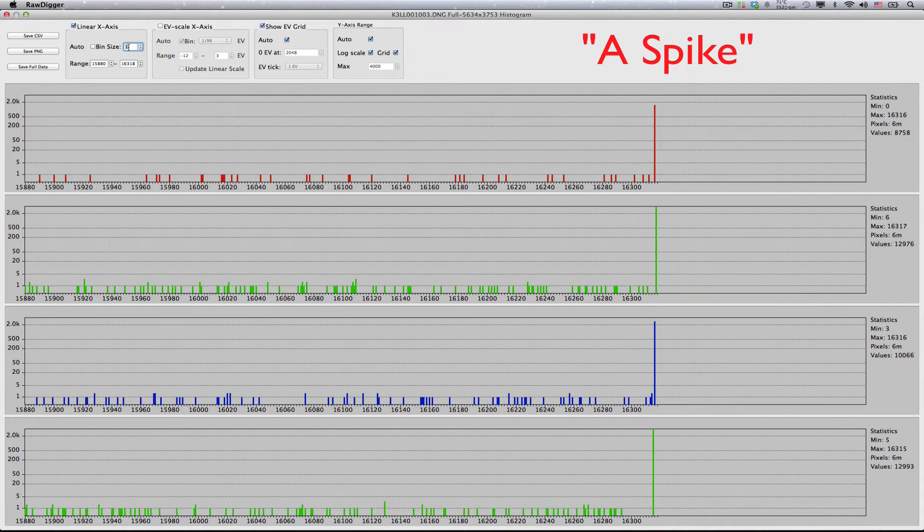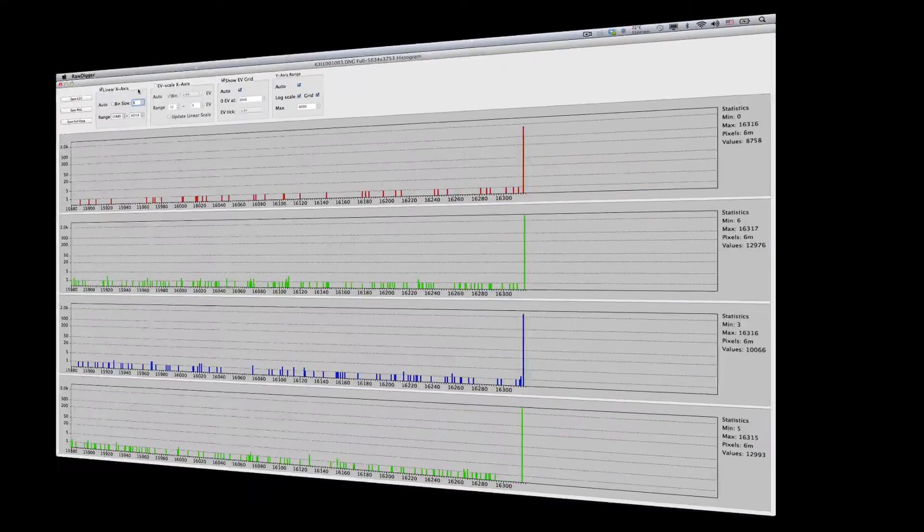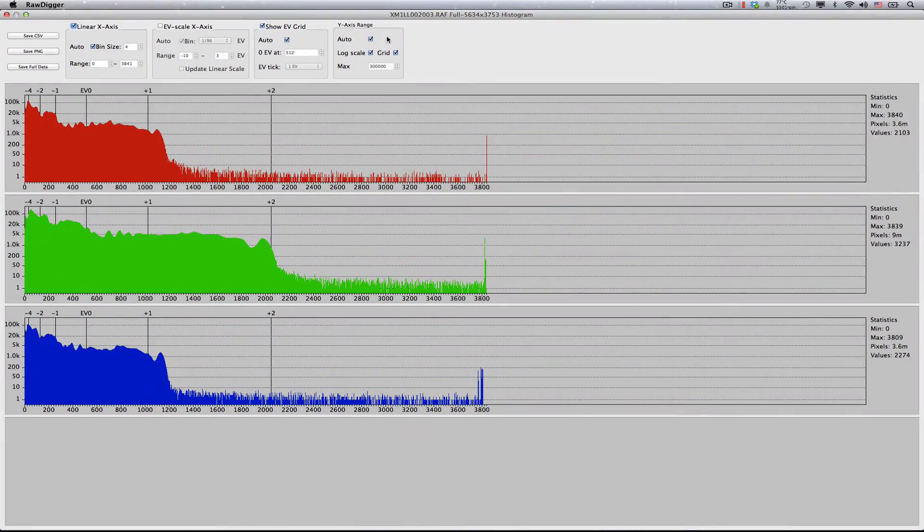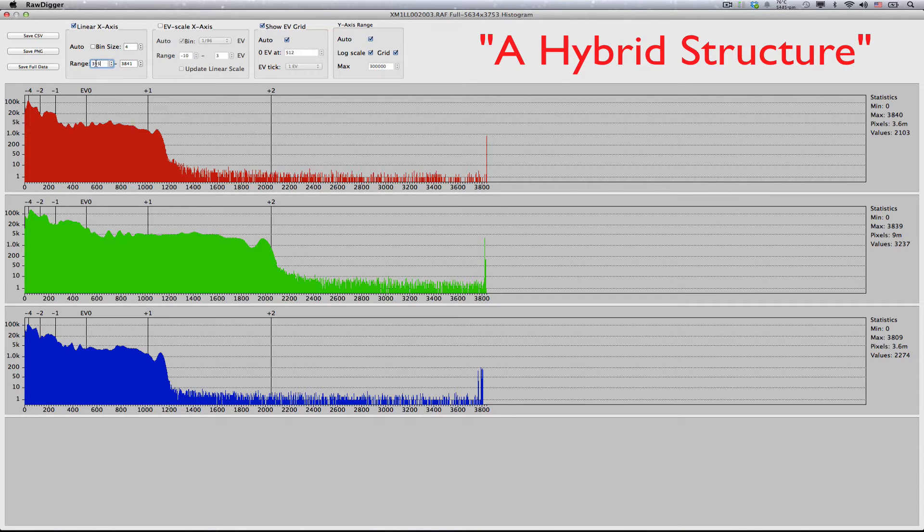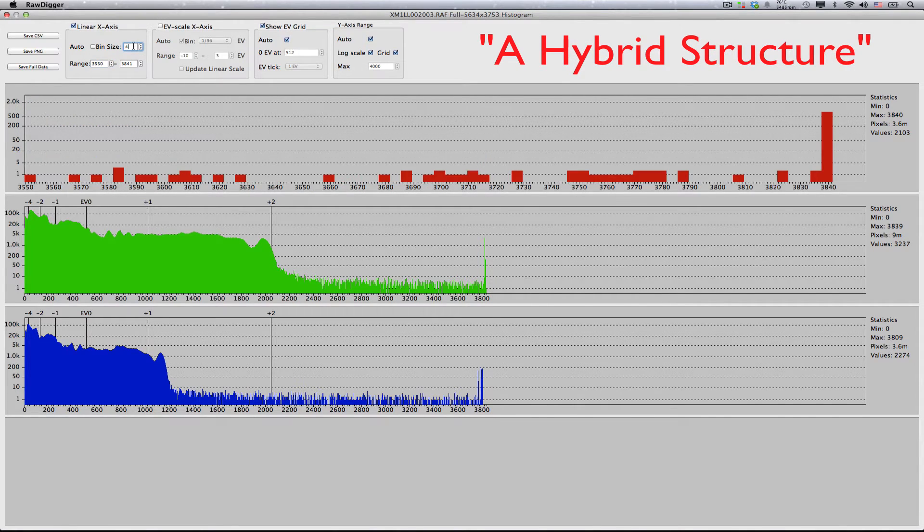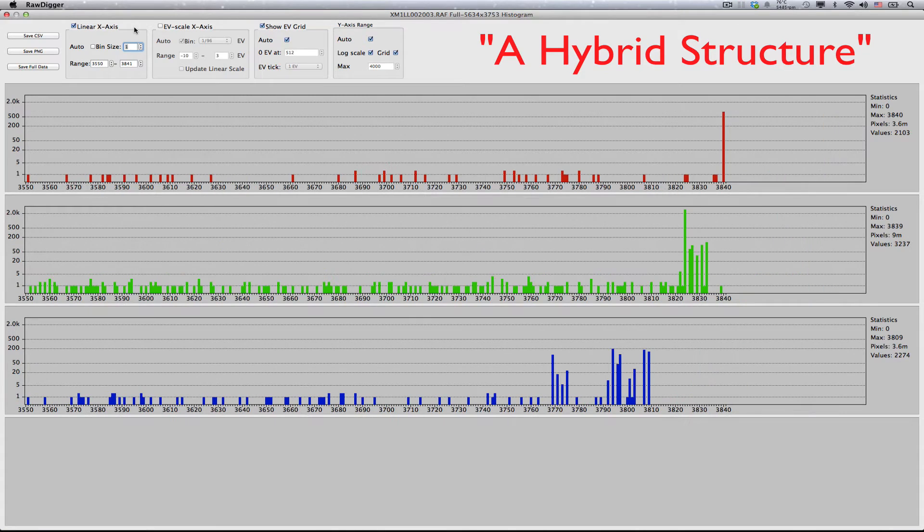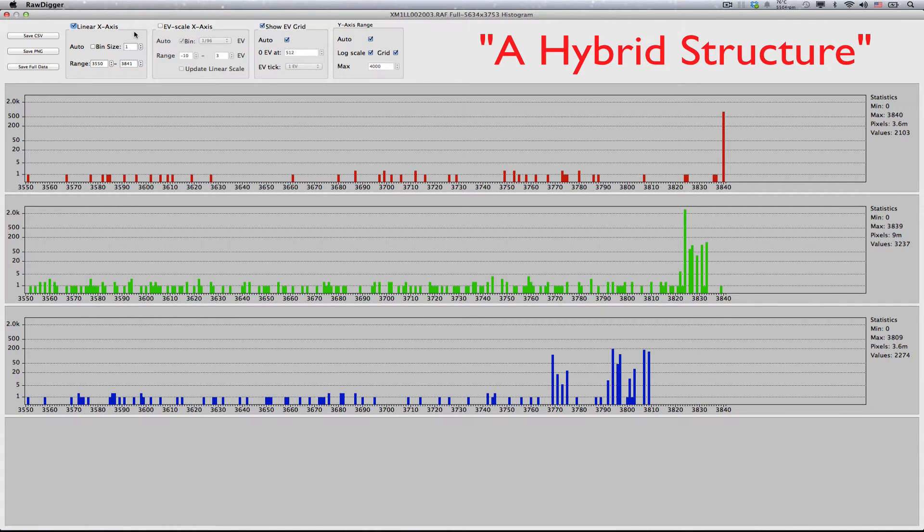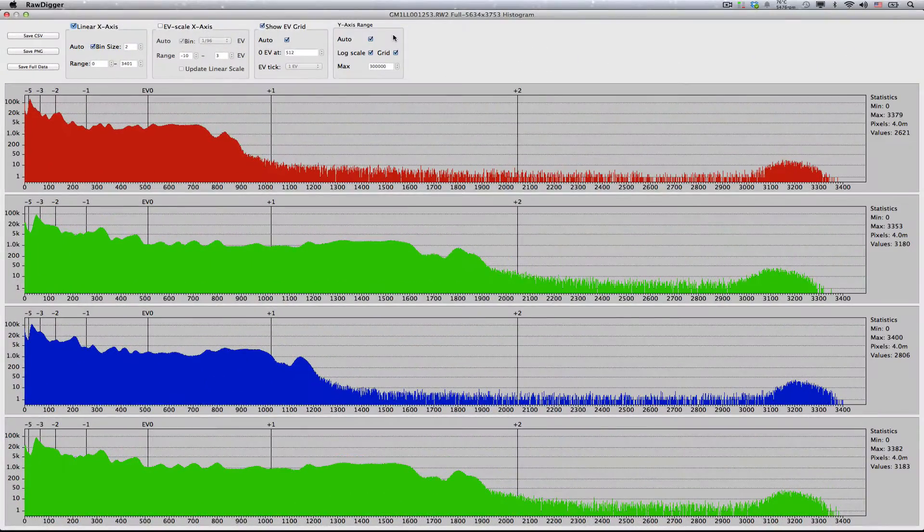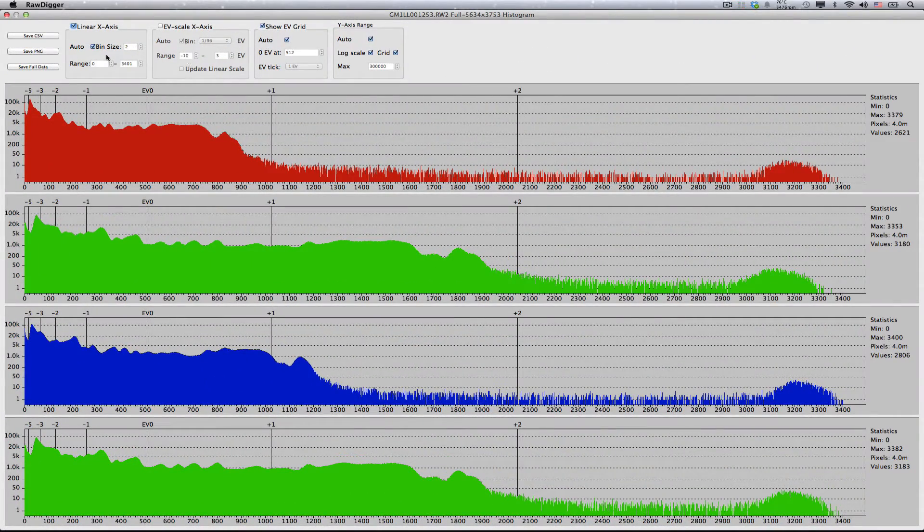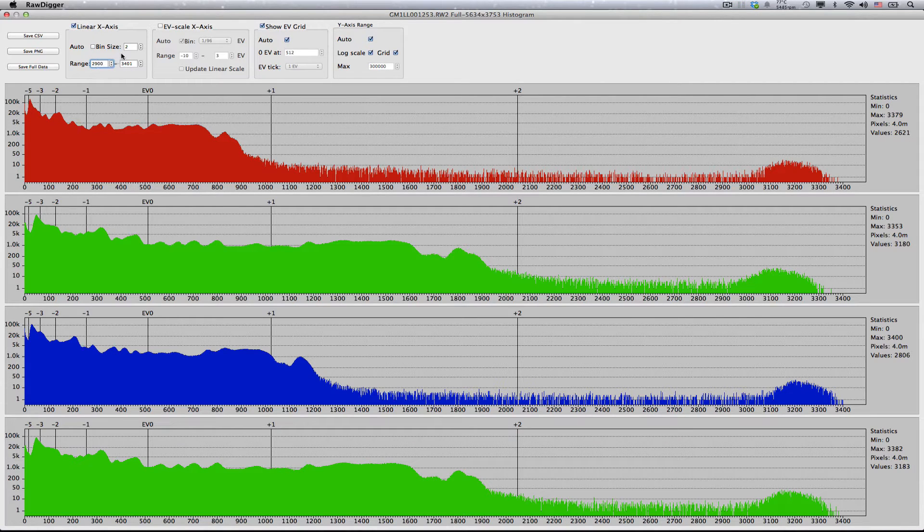Zooming in again. Fifth, a hybrid structure, as displayed in log scale y-axis mode, a typical example would be shots from Fujifilm. Some cameras, such as Canon and a few Panasonic cameras, have a certain peculiarity. Their maximum, that is a clipping point, changes depending on the ISO setting.